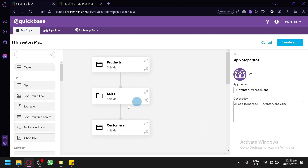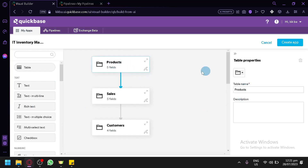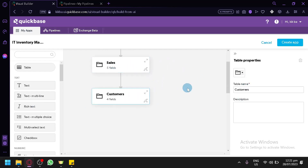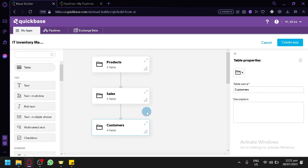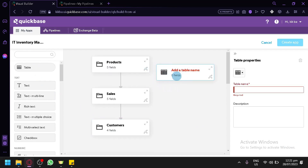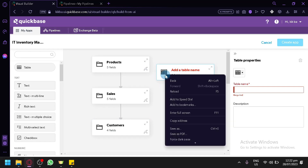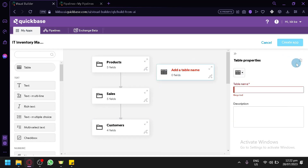And there we go — we have our section over here. We have Products with five fields, and we have Sales and Customers. Basically these are the three main corresponding components that will be interacting with each other: the products you have, your sales tracking how much you've been selling, and your customers who will buy your products. On the left side you can add a table if you want — you can drag it in. You can also delete it by clicking the delete option.